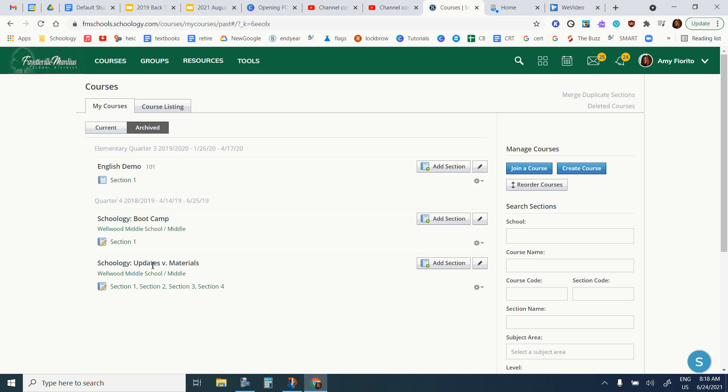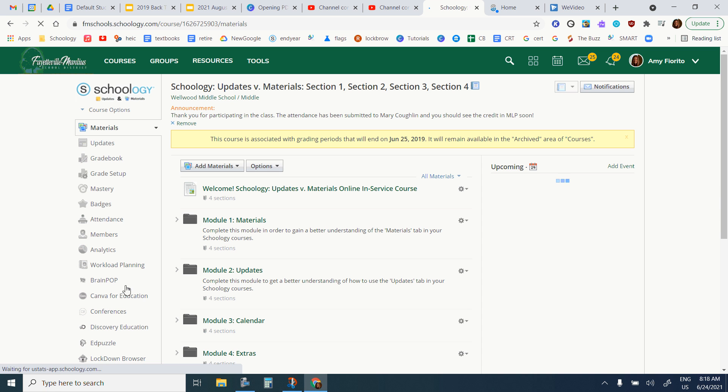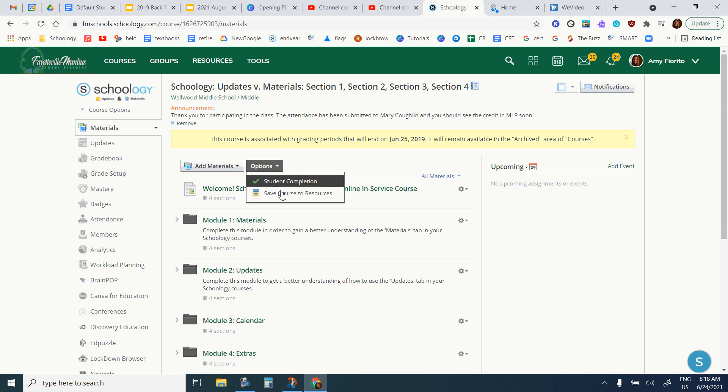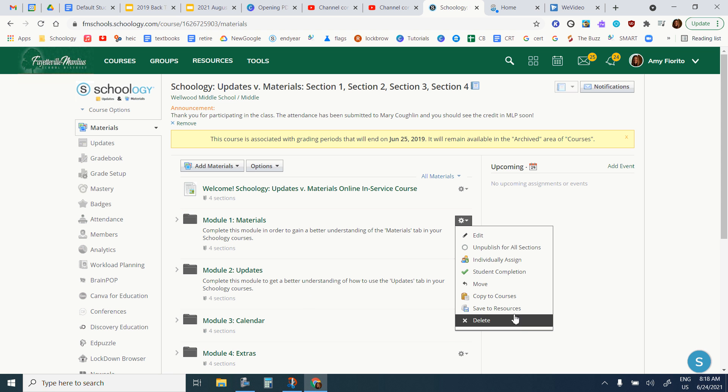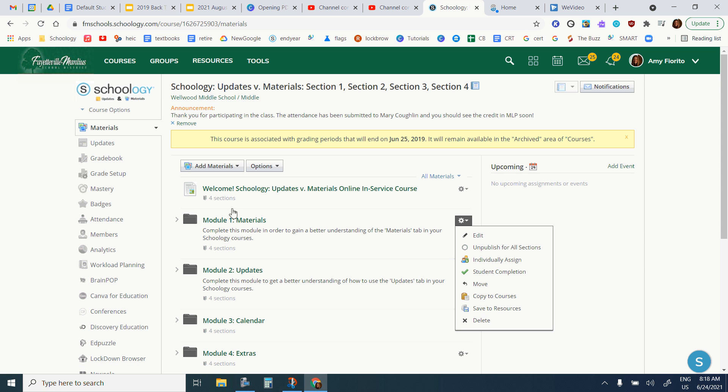What I would do is click on the course, and then you can save either the entire class to your resources, or I could click on any one of the folders within my course and just save that to resources. Then you can re-import them into your new classes.